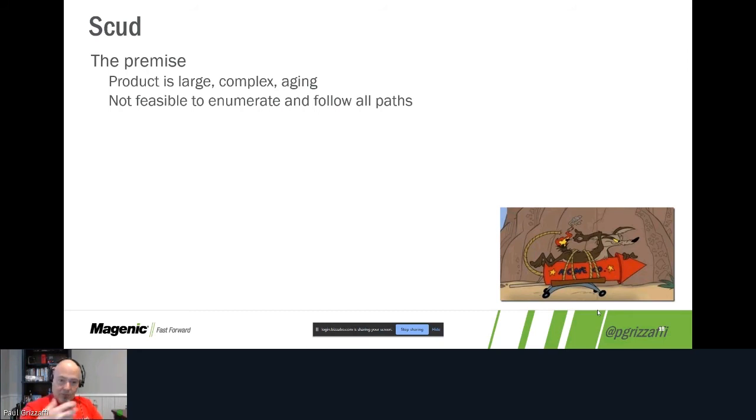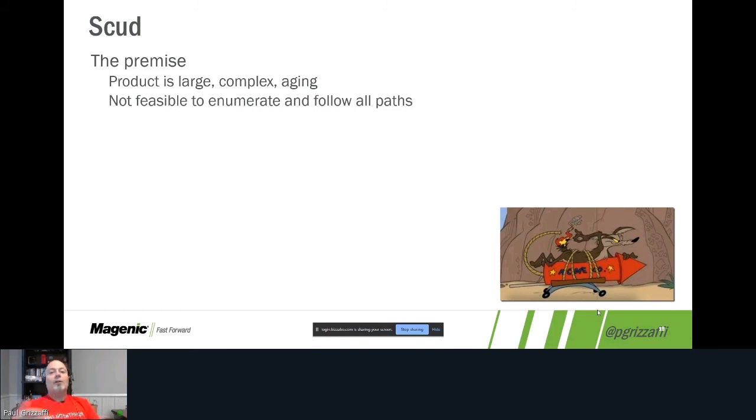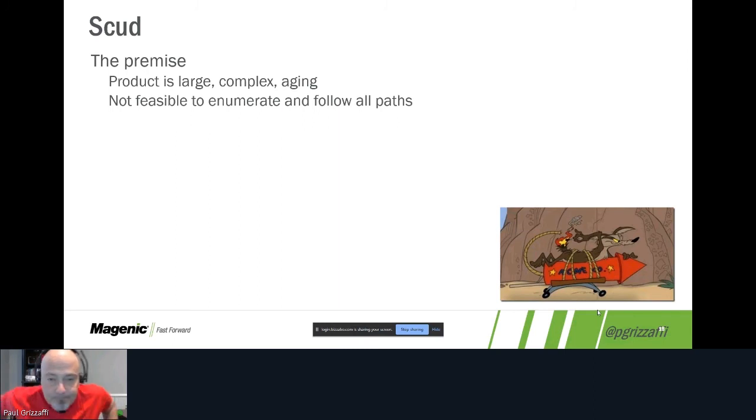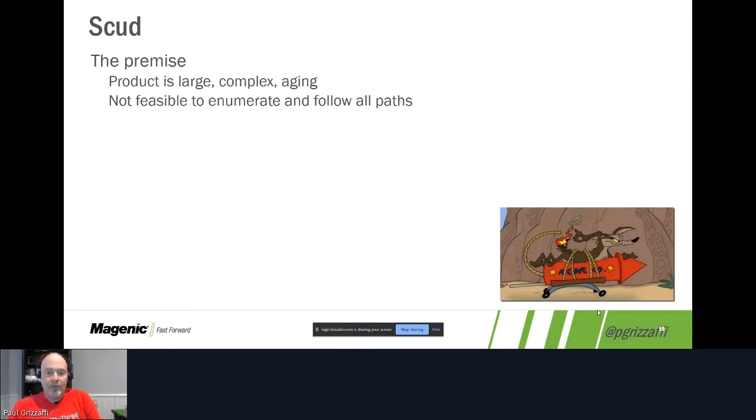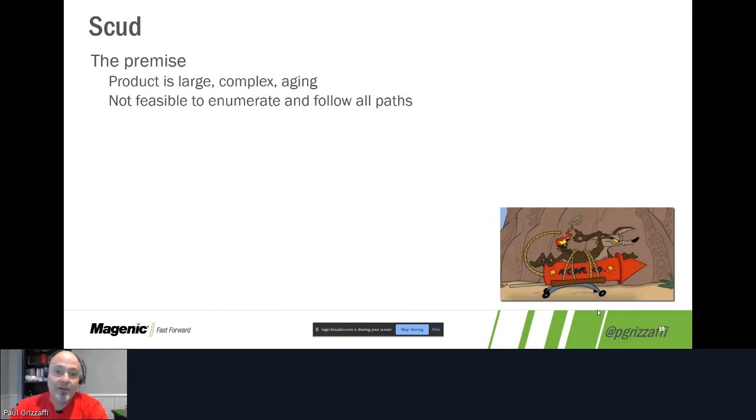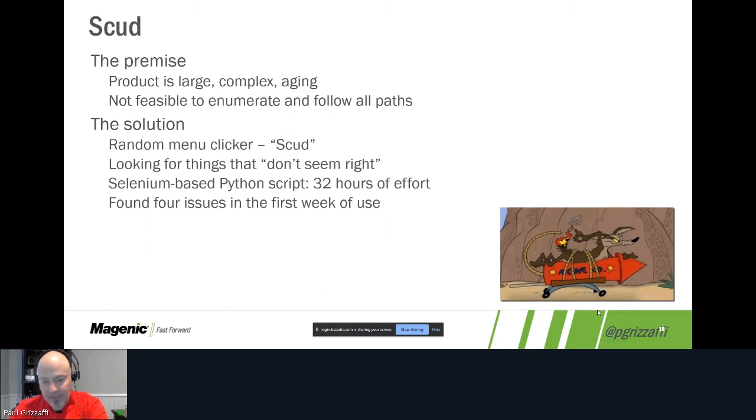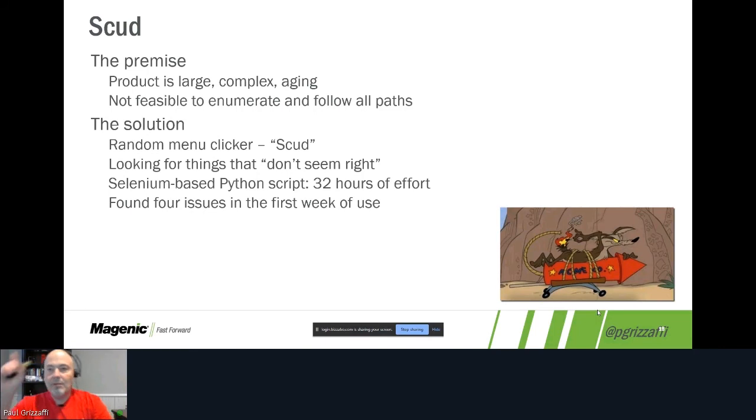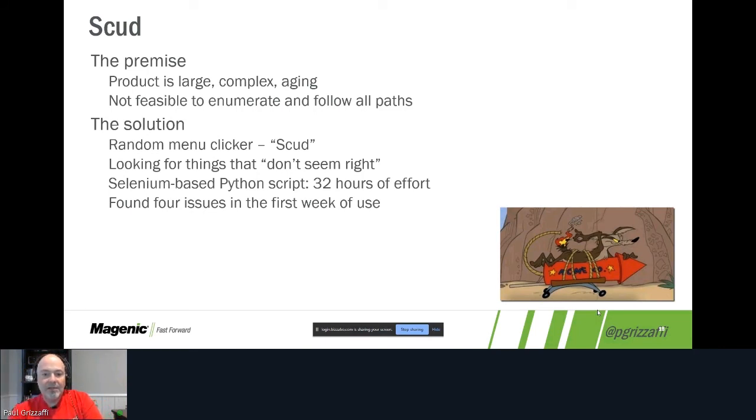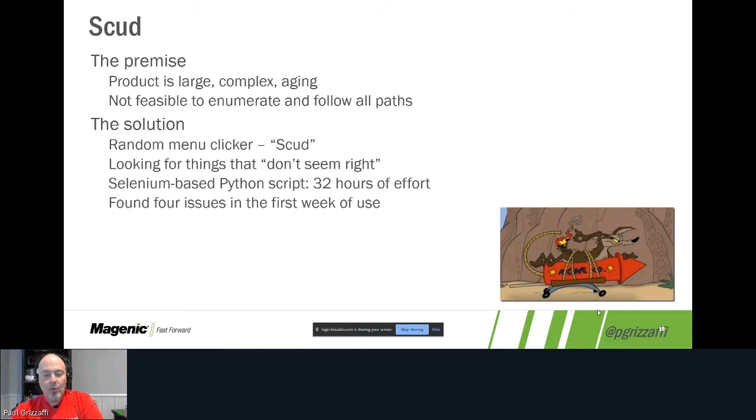When we did the data center migration, it was basically going to give us the right answers back based on certain workflows, or it was going to be egregiously broken. It was just going to flop, right? So again, knowing we couldn't enumerate everything, we couldn't cover everything in the amount of time that we had to do these migrations, we had to come up with some other approach. So we came up with something called the random menu clicker, which we nicknamed SCUD due to its randomness. And the idea was that it would randomly click menu items looking for things that didn't seem right. So the notion here is that we are testing without an oracle.